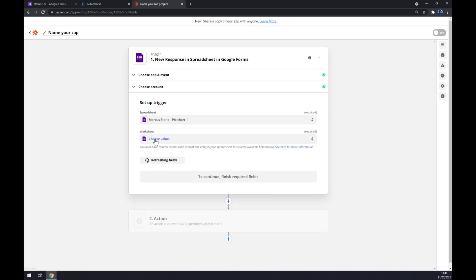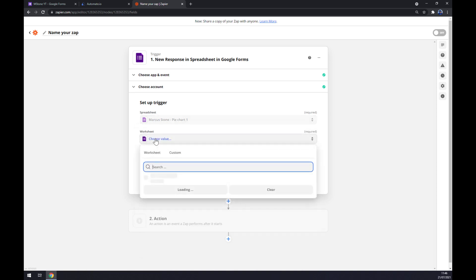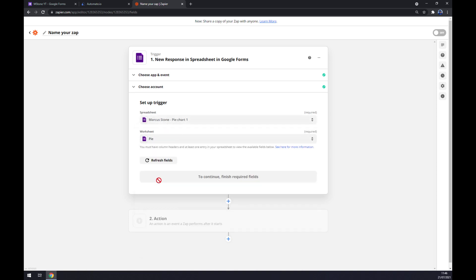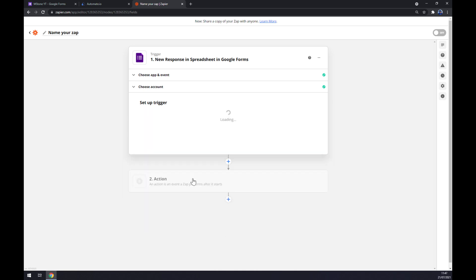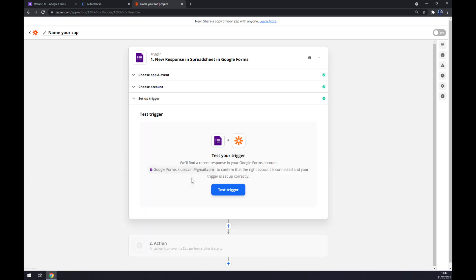Let's go with this one for example, worksheet. Well it's a pie chart so the pie is a worksheet here, continue and now we can test the trigger.